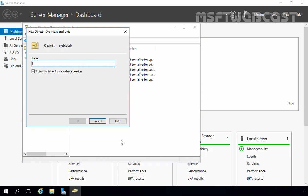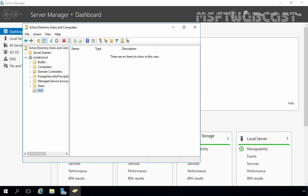Specify the name of your OU in the Name field. For this demonstration, let me specify the name OU1. As you can see, the 'Protect container from accidental deletion' option is selected by default when you create an OU. This is used to enhance security and prevent accidental deletion of this OU.